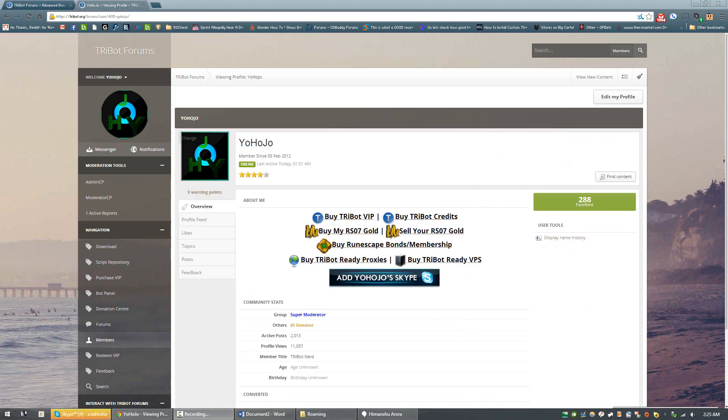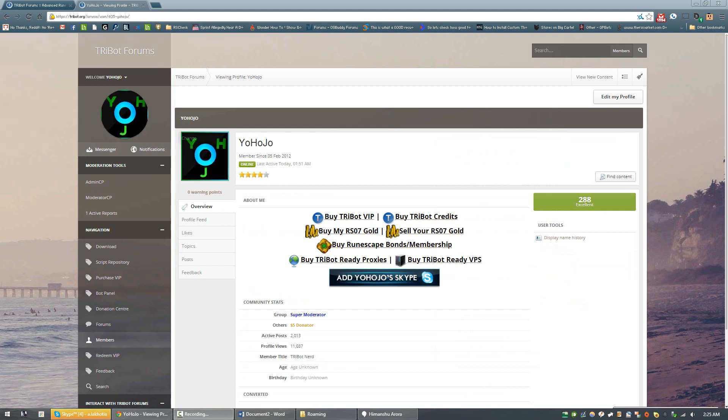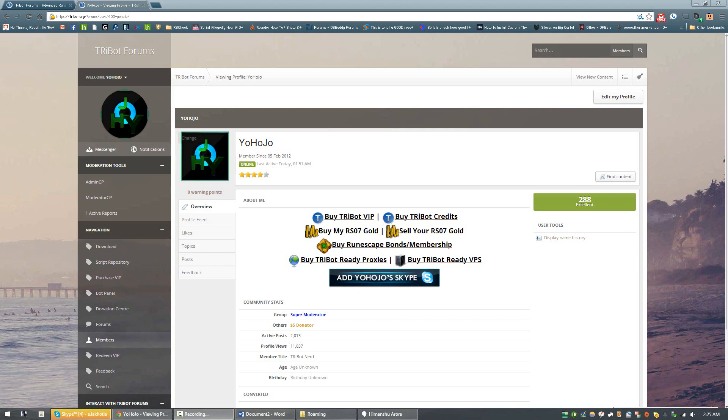Also, check out the link to my TRiBot profile where I offer various RuneScape services such as gold buying and selling, selling bonds for RuneScape membership, and selling TRiBot VIP and scripts for your RuneScape GP. Happy botting!